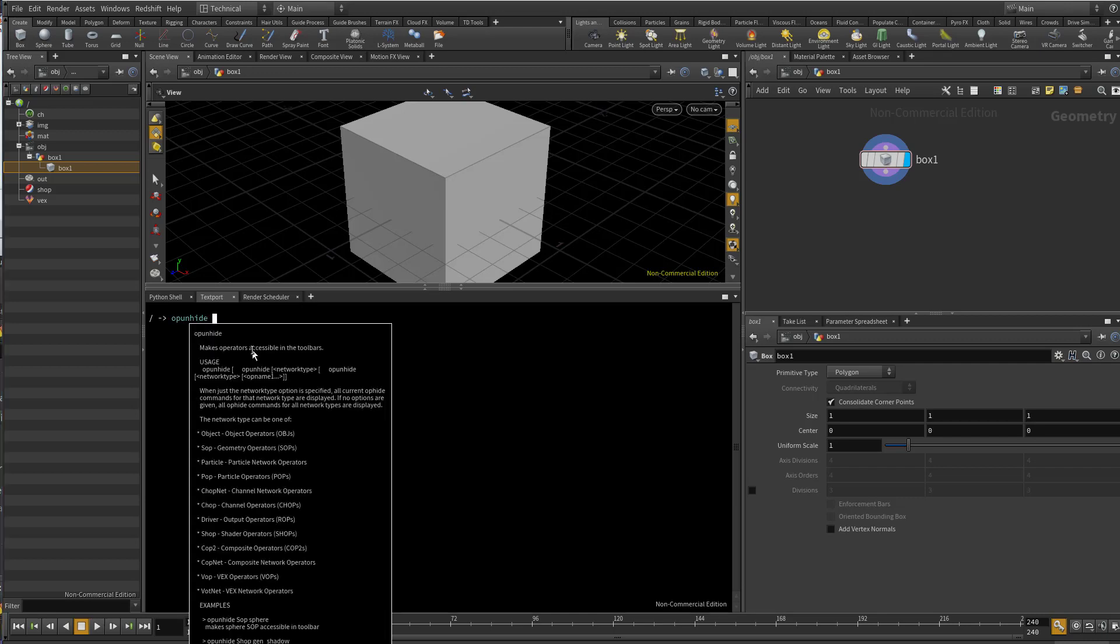Once you press space, you notice the new menu with the help options. This help option includes different types of Houdini operators which is object, geometry, particles, and so on.